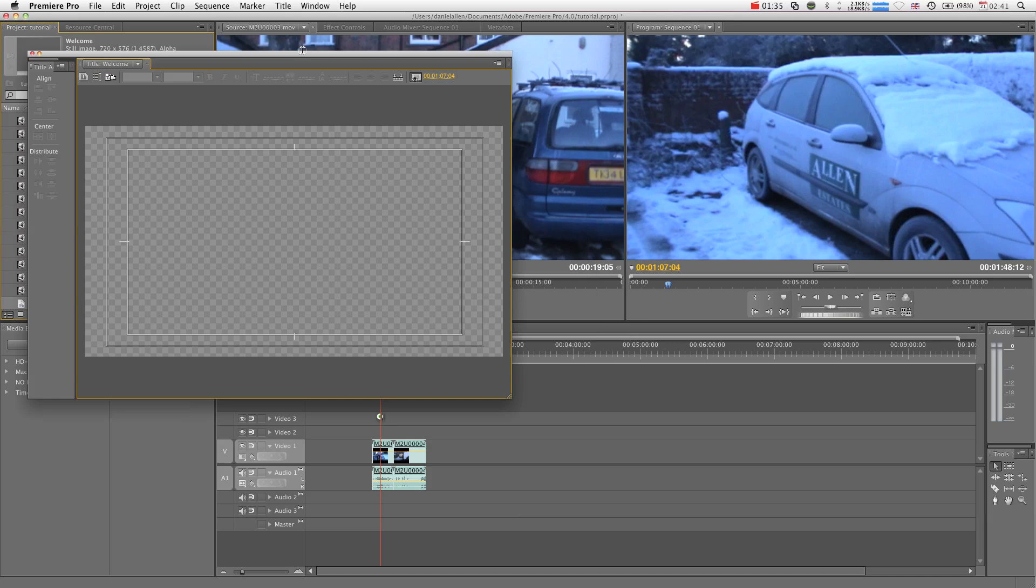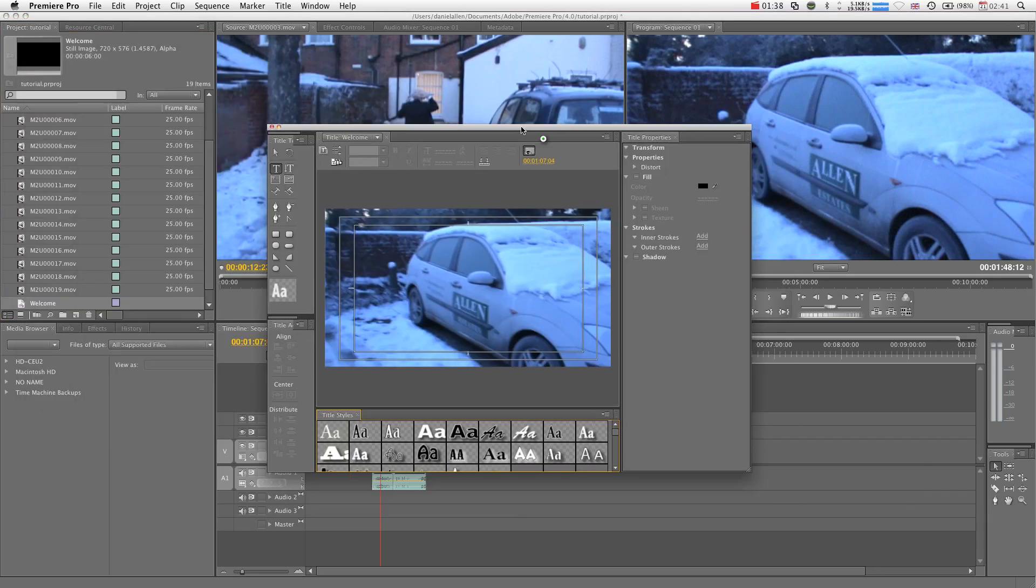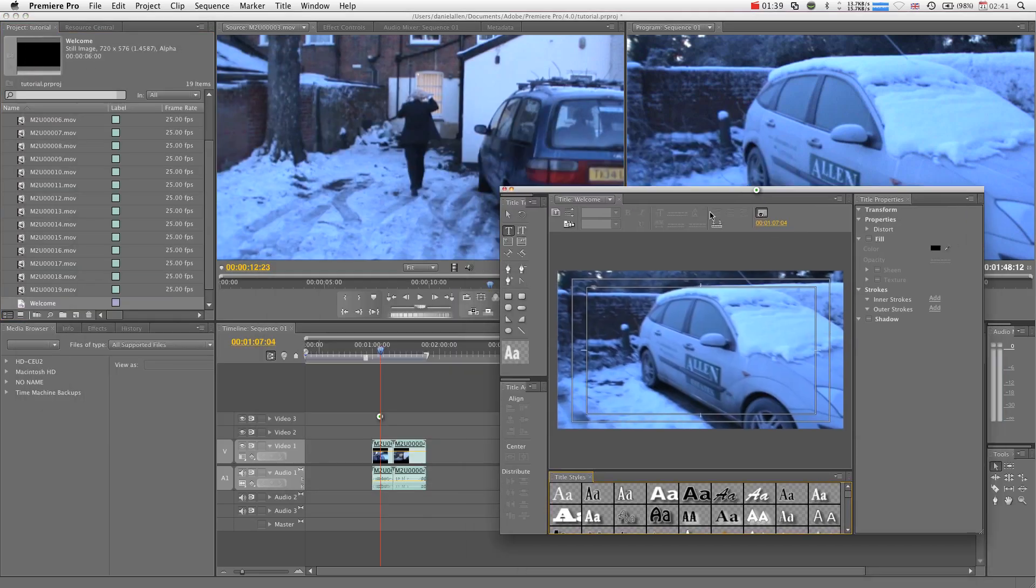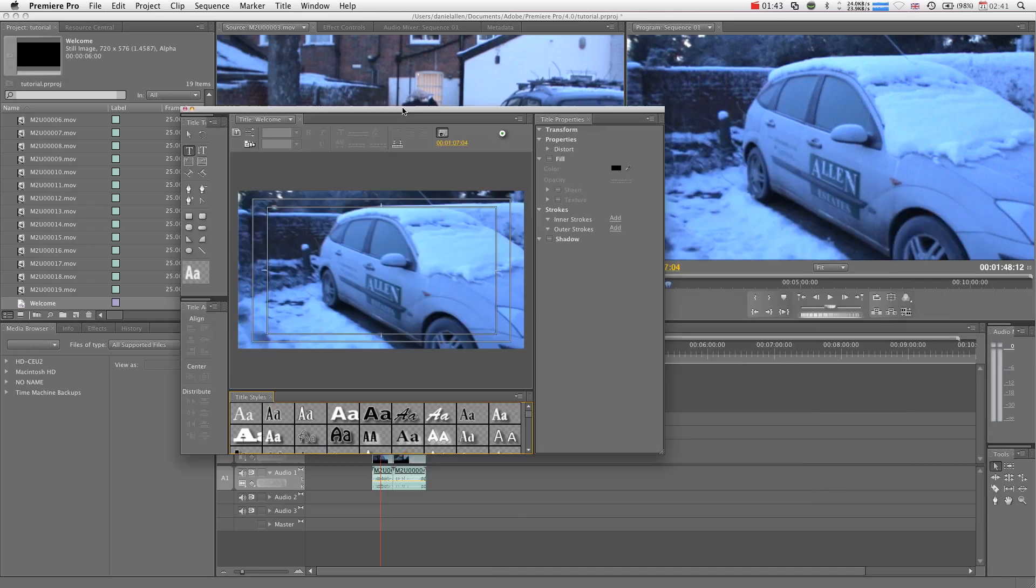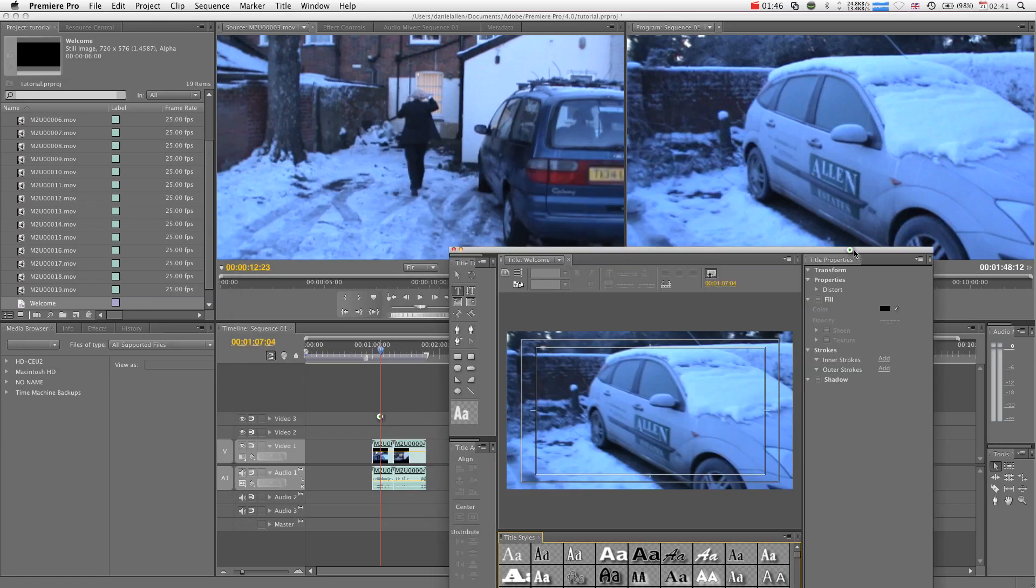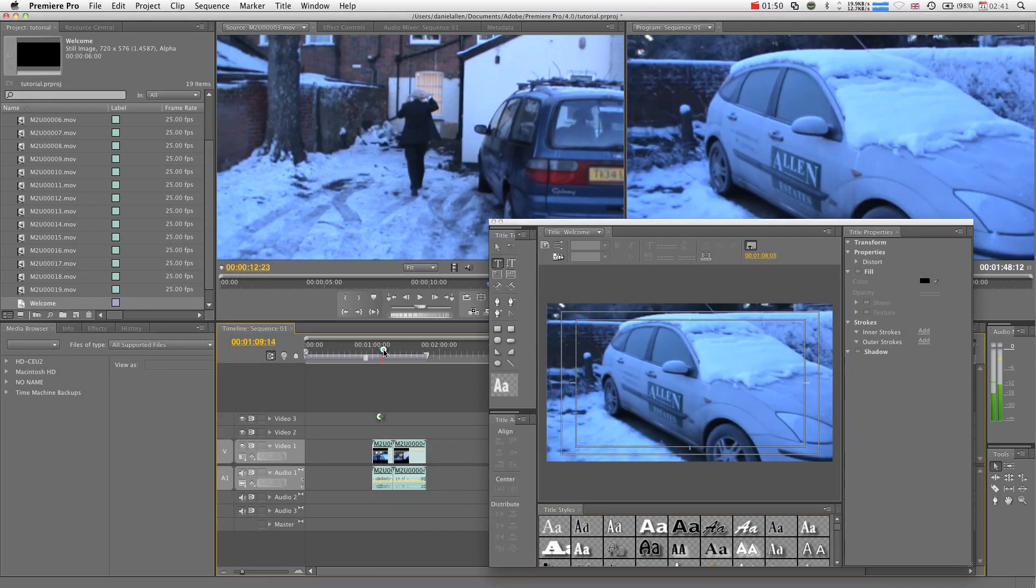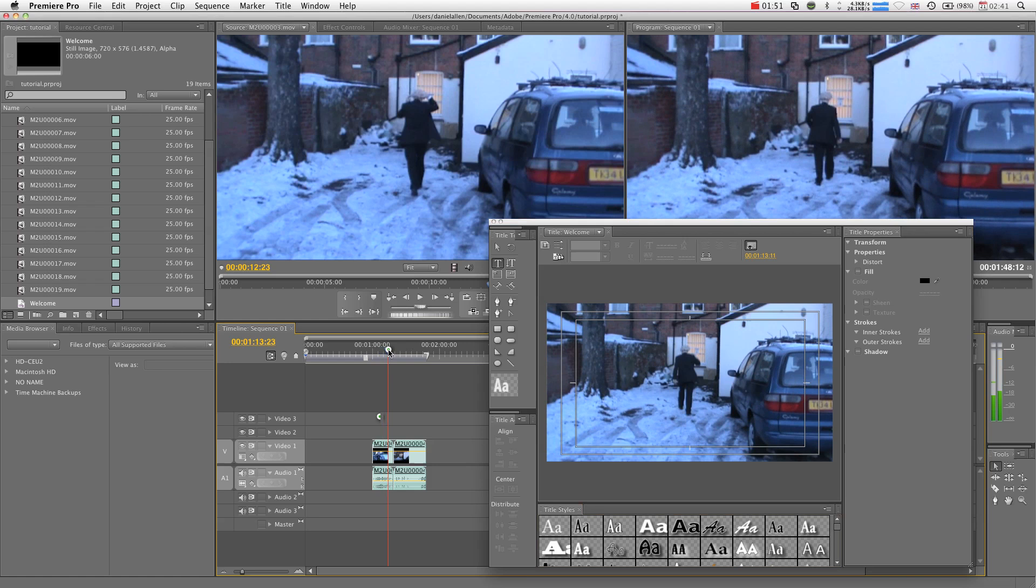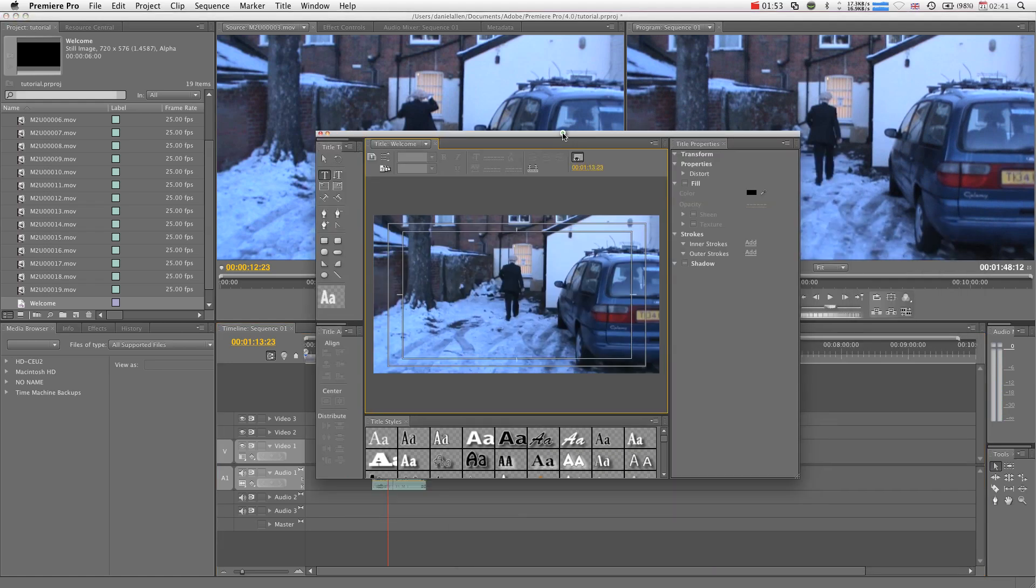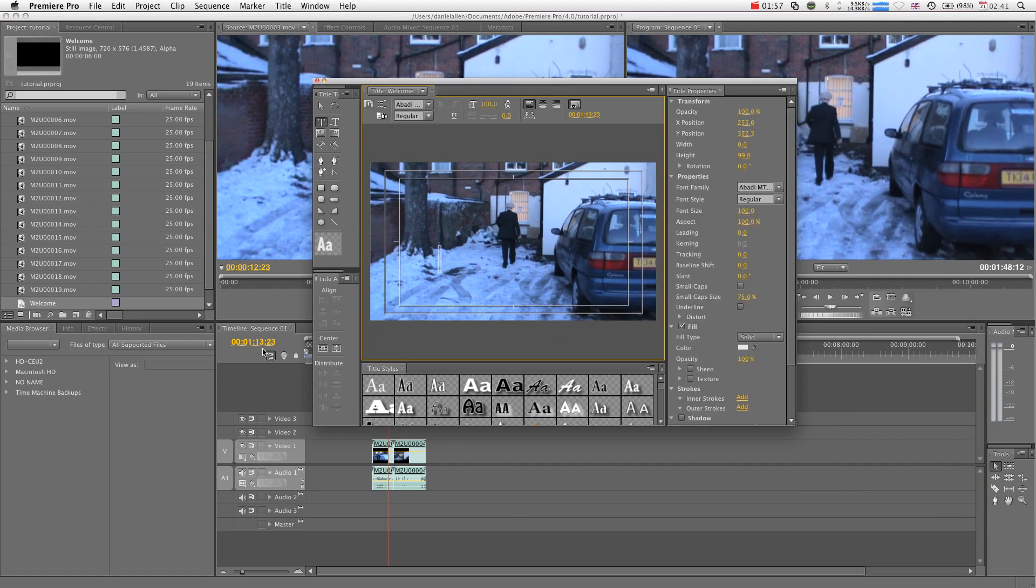You get this cool little title box and what that does is it's going to preview whatever is in the timeline. If we look in our viewer, it is the same thing that's in our title viewer. If we scrub along in the timeline, it's going to update on both. Let's say the title comes up here and we want it to say, enter if you dare.